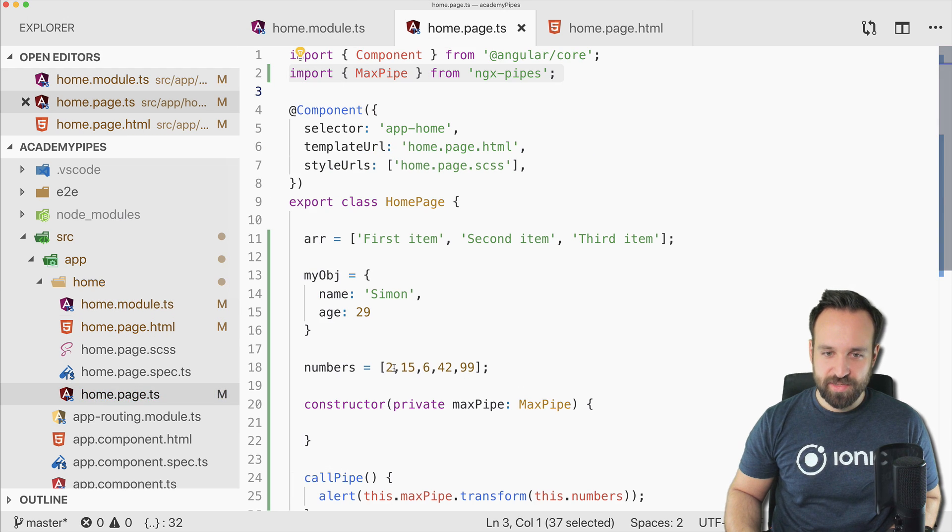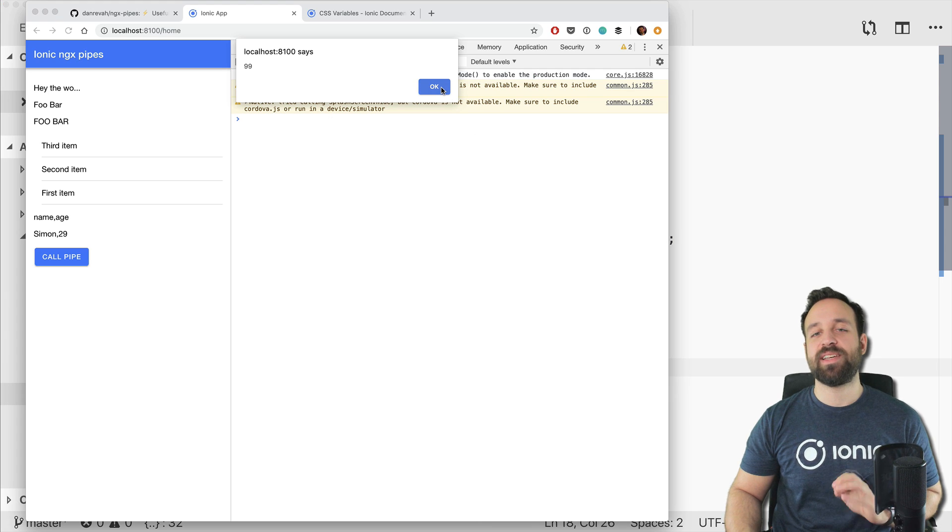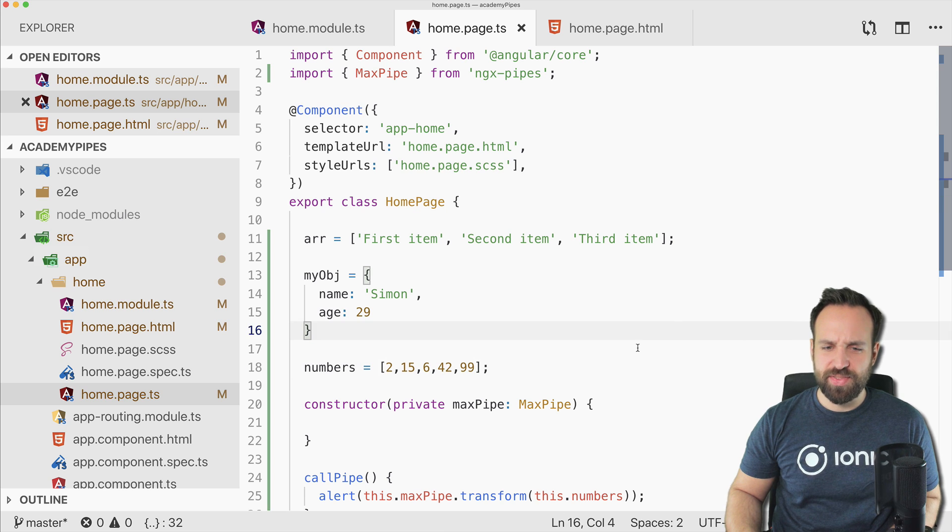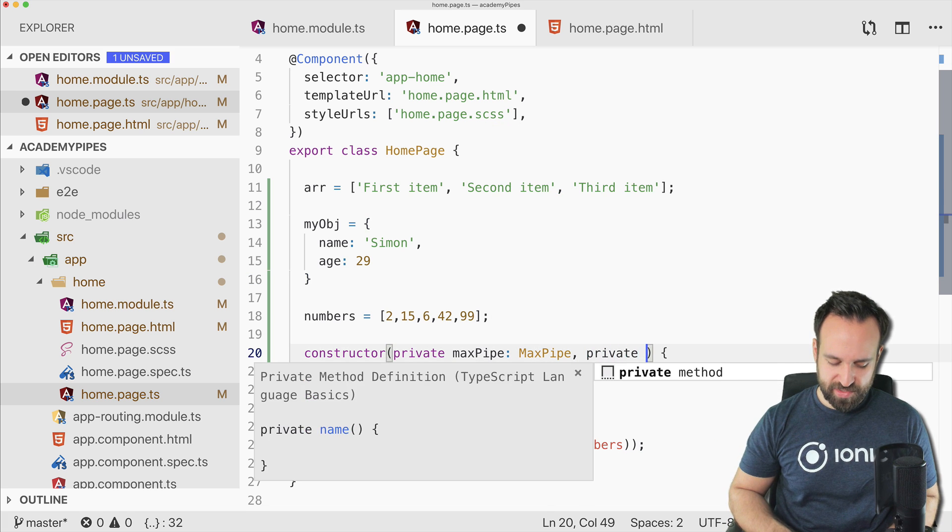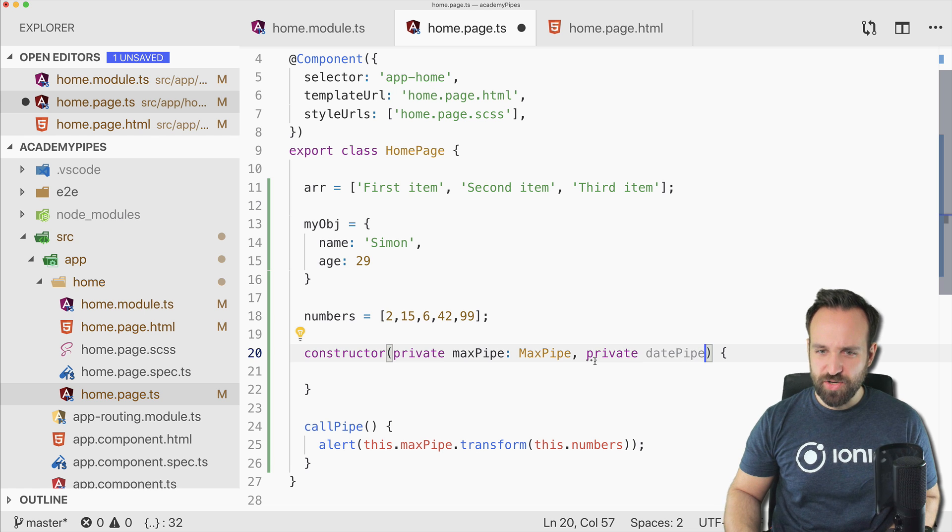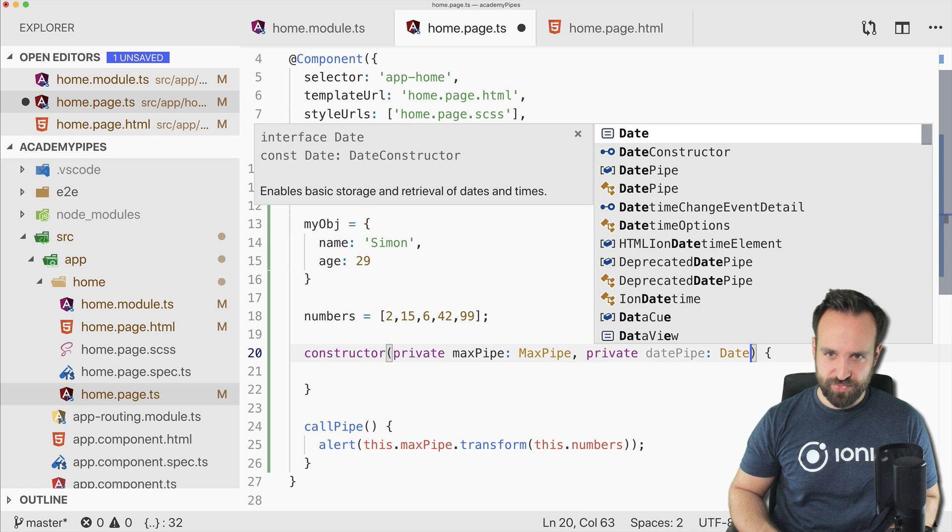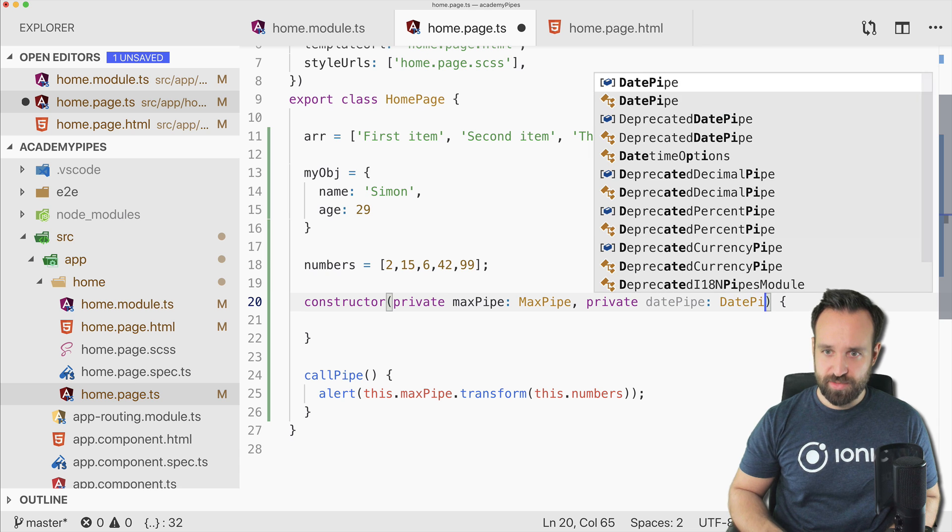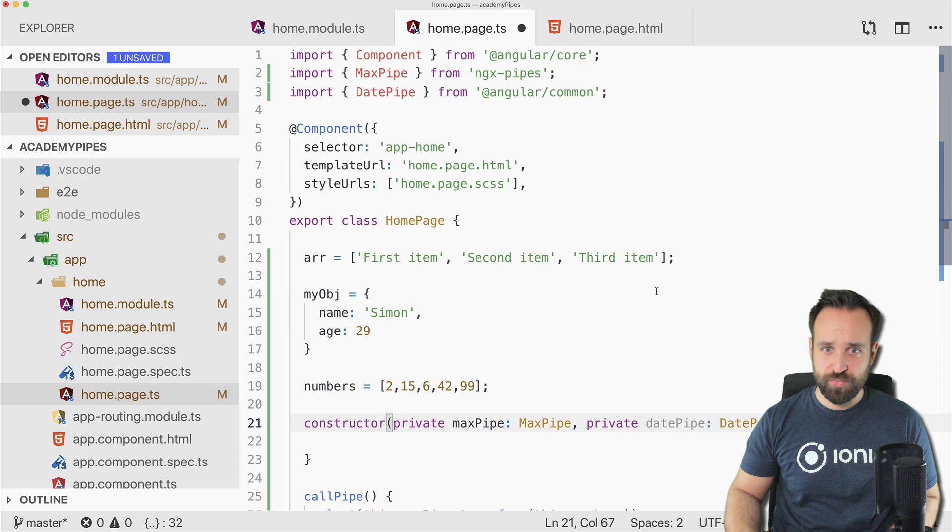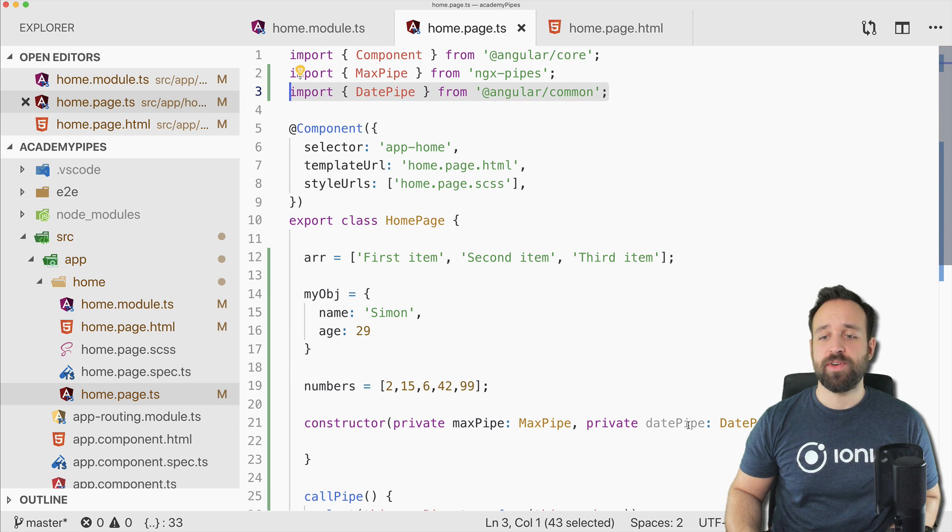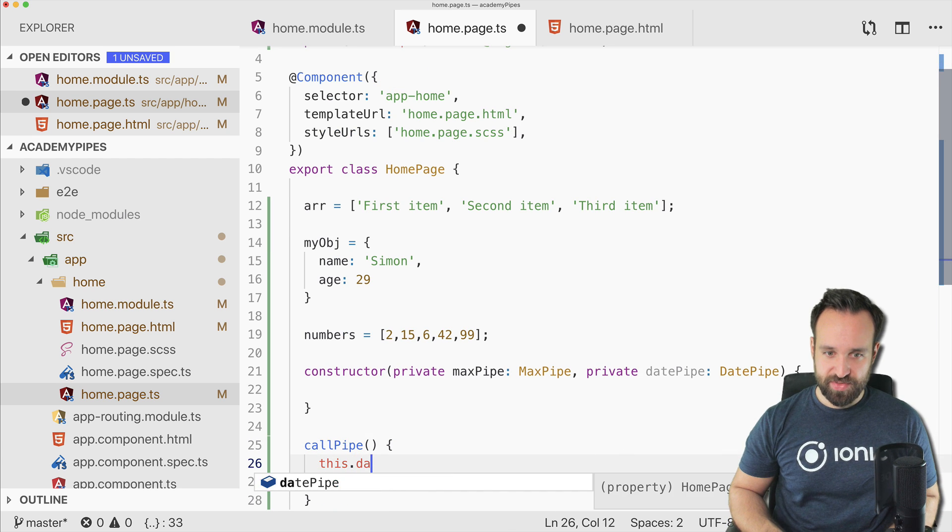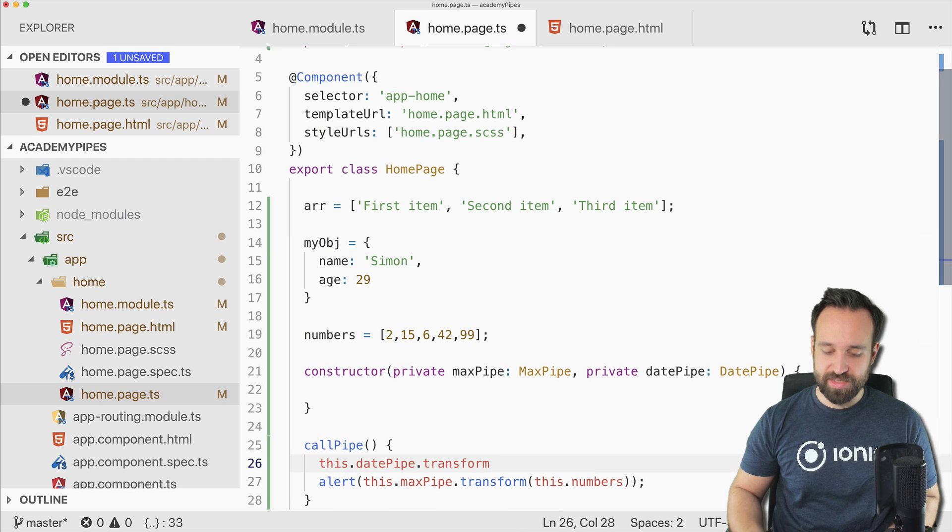And then you can call the pipe. And alert 99. Is that the biggest number? Yes, it is. So the max pipe is working. And actually, I think you can also, if you want something like the date pipe... I don't know where the import for the date pipe... Okay, there is DatePipe. The import comes from @angular/common.